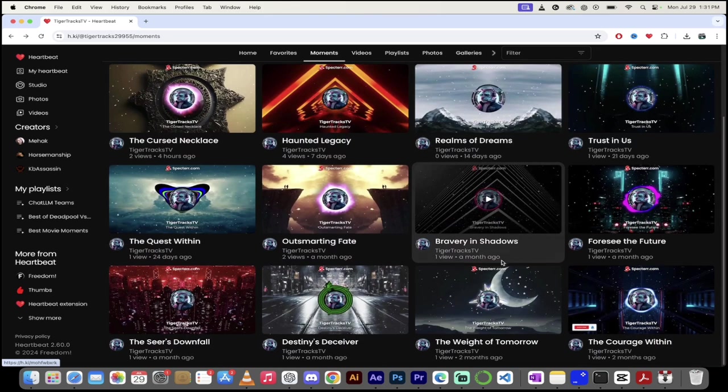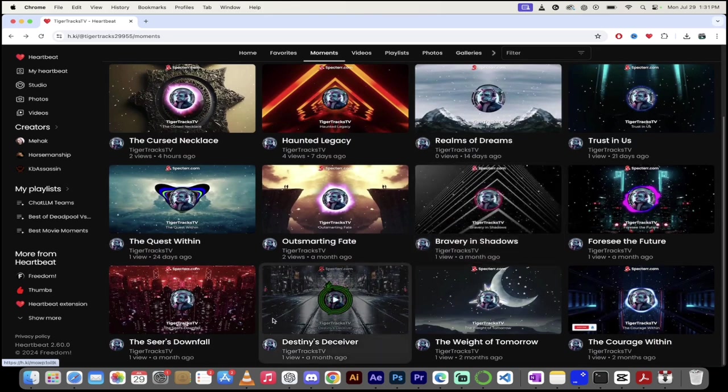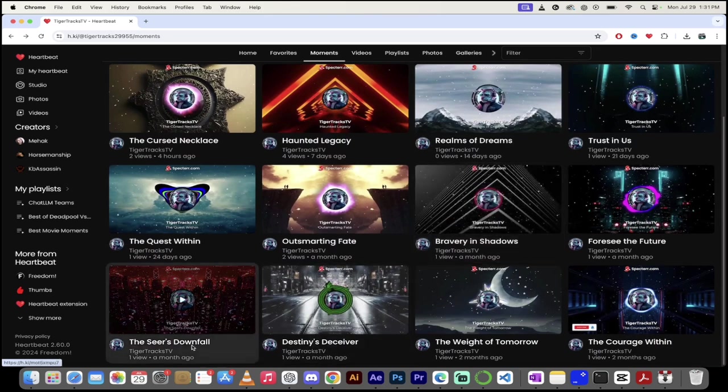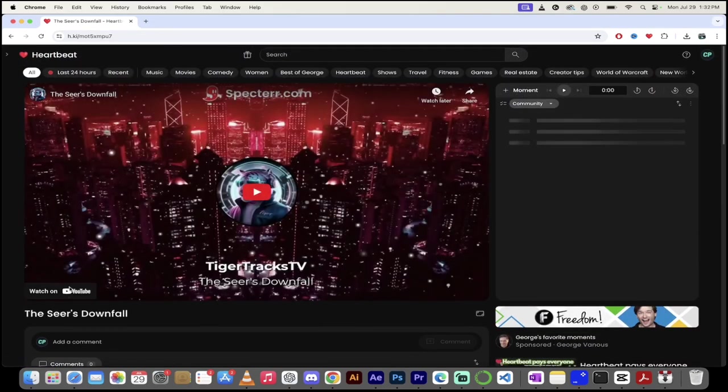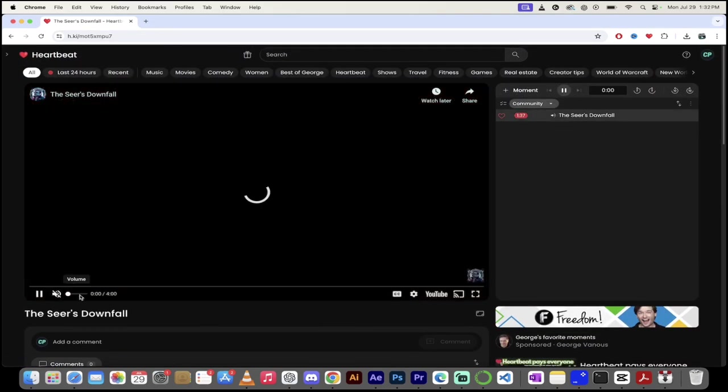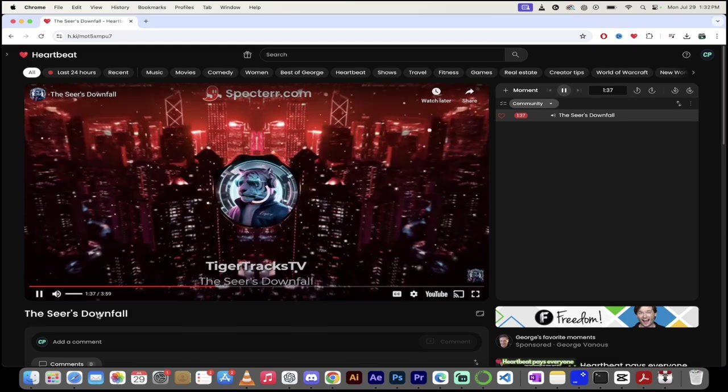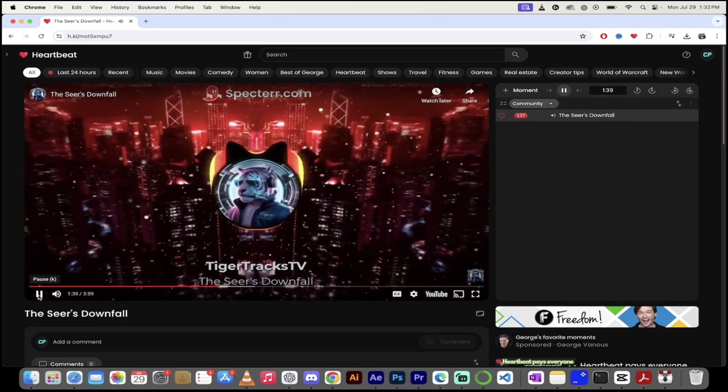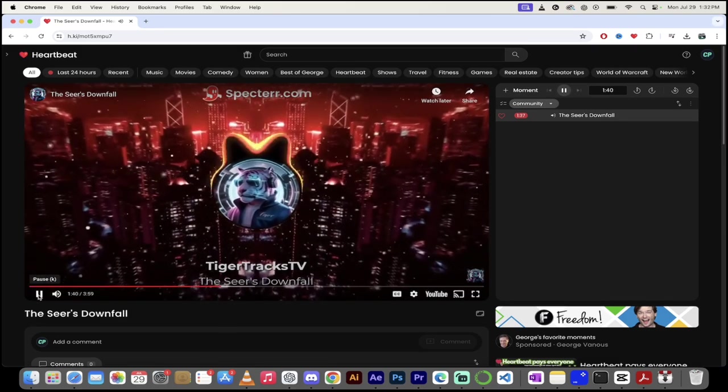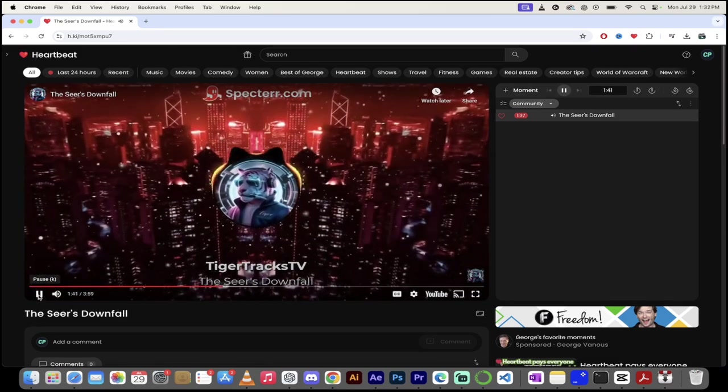I liked the Sears Downfall. Yeah, this reminds me of when I used to play video games when I was a kid, and there was a guy called the Sear. Anyways, let's click on this one here, TigerTracksTV. One more. Let's go. Excellent.